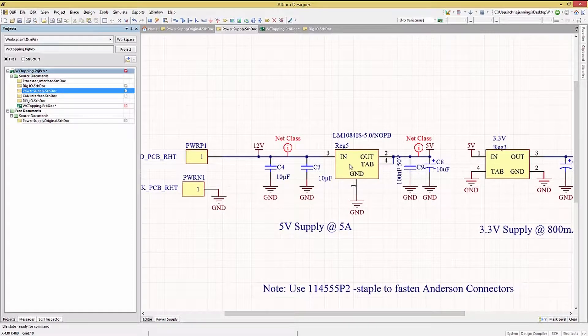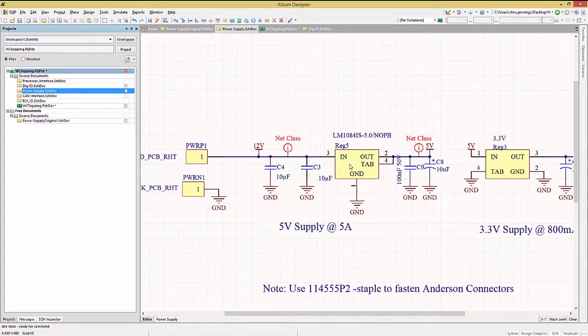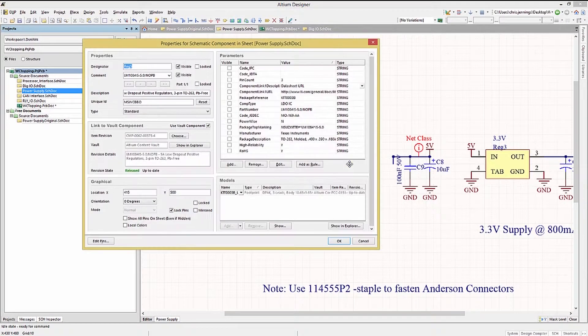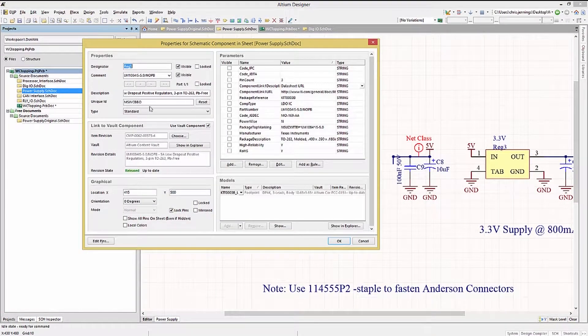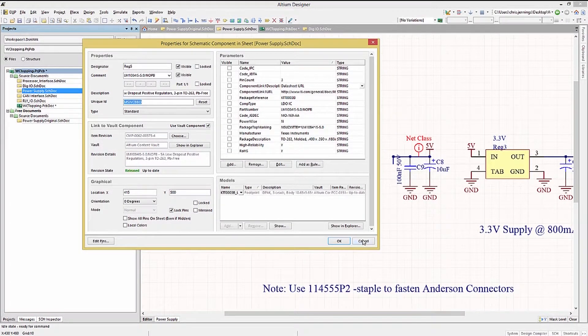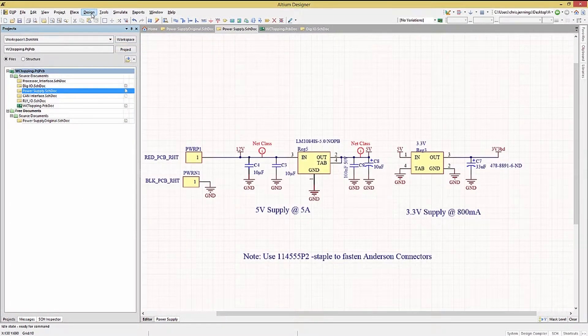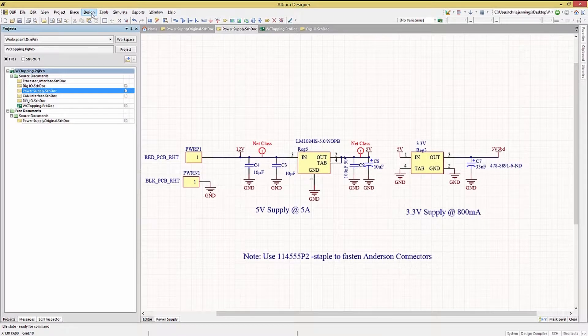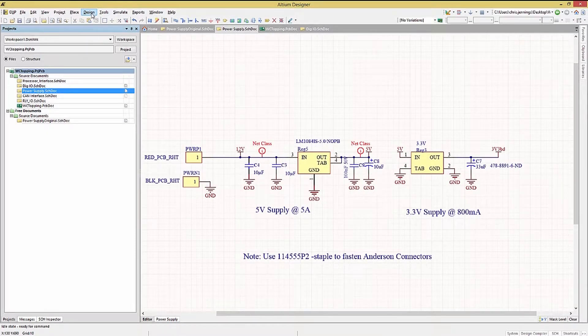This brings up an important concept within Altium. Every object has a unique ID, as you can see here. This is used to provide synchronization between the schematic and the PCB objects.